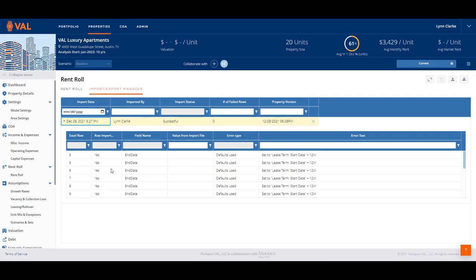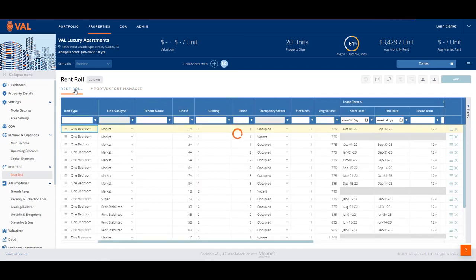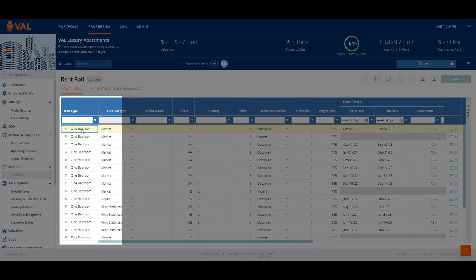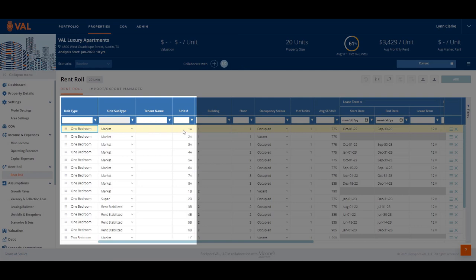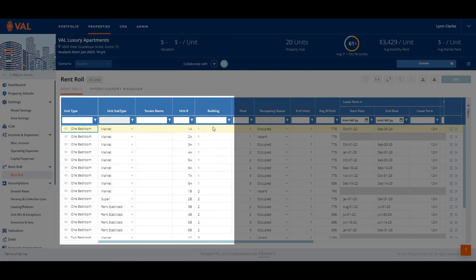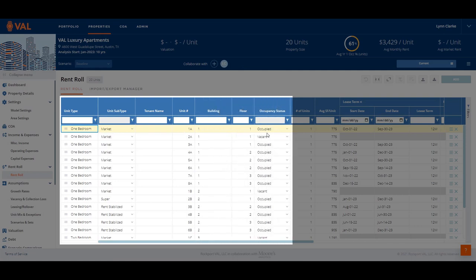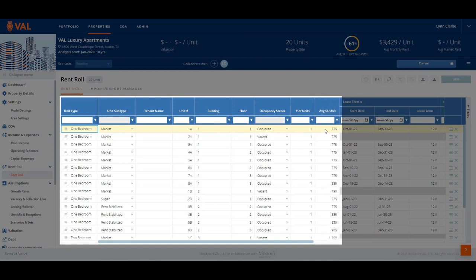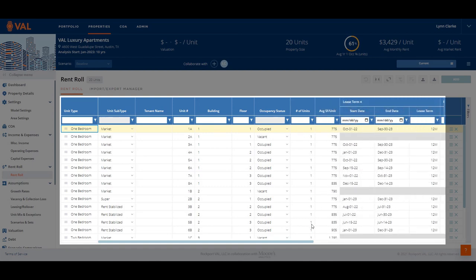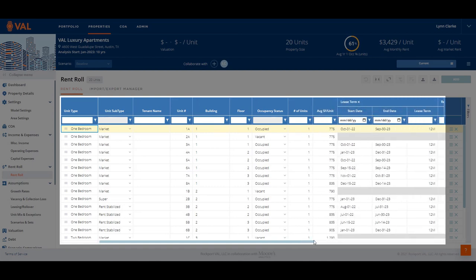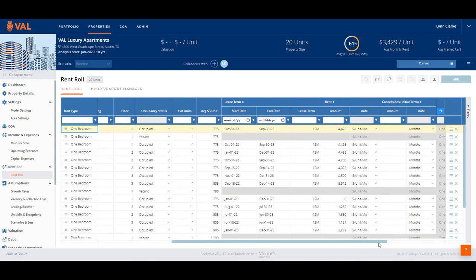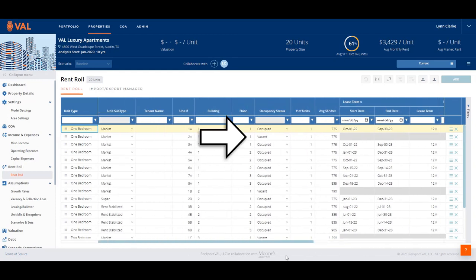Once the data has been successfully imported into VAL, the rent roll displays the unit type, unit subtype, unit number, building, floor, occupancy status, number of units, square footage, start and end date of each lease, and the monthly rental rate. Note: if the unit is vacant as of the start of the analysis, the occupancy status needs to be set to vacant.